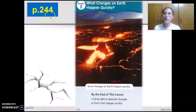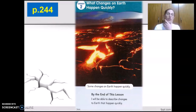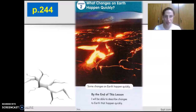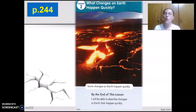We open our books to page 244, Lesson 2: What Changes on Earth Happen Quickly. In the previous lesson, we studied about the slow changes that cause a change to Earth's surface over a really long period of time, such as weathering and erosion.